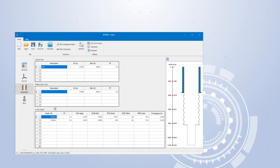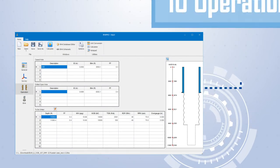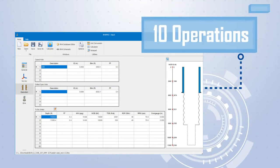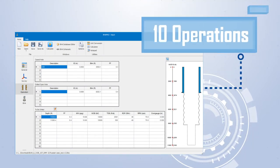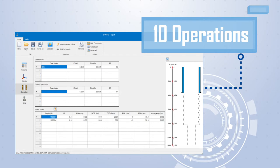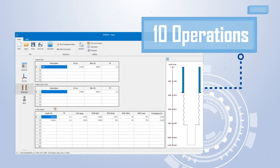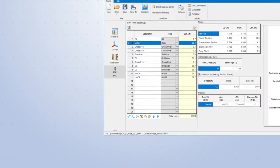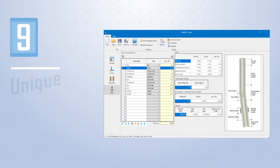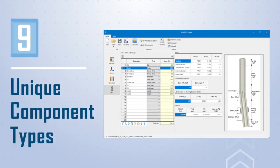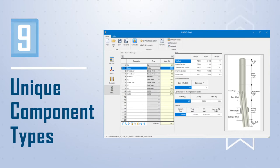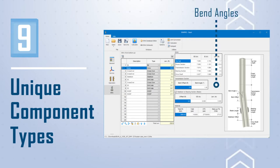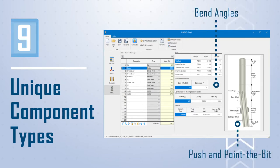BHA Pro can perform up to 10 operations per run, each with different drilling parameters. The program also allows the user to select from 9 unique component types to build the BHA. Each component has specific inputs that allow for different design considerations, such as bend angles and options like push the bit or point the bit.